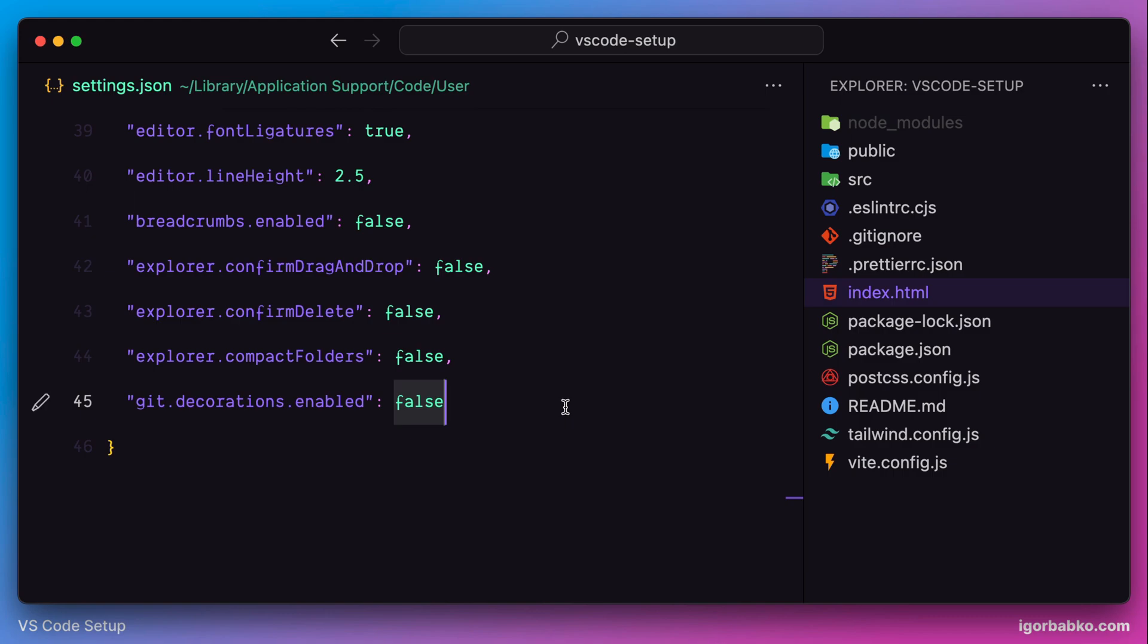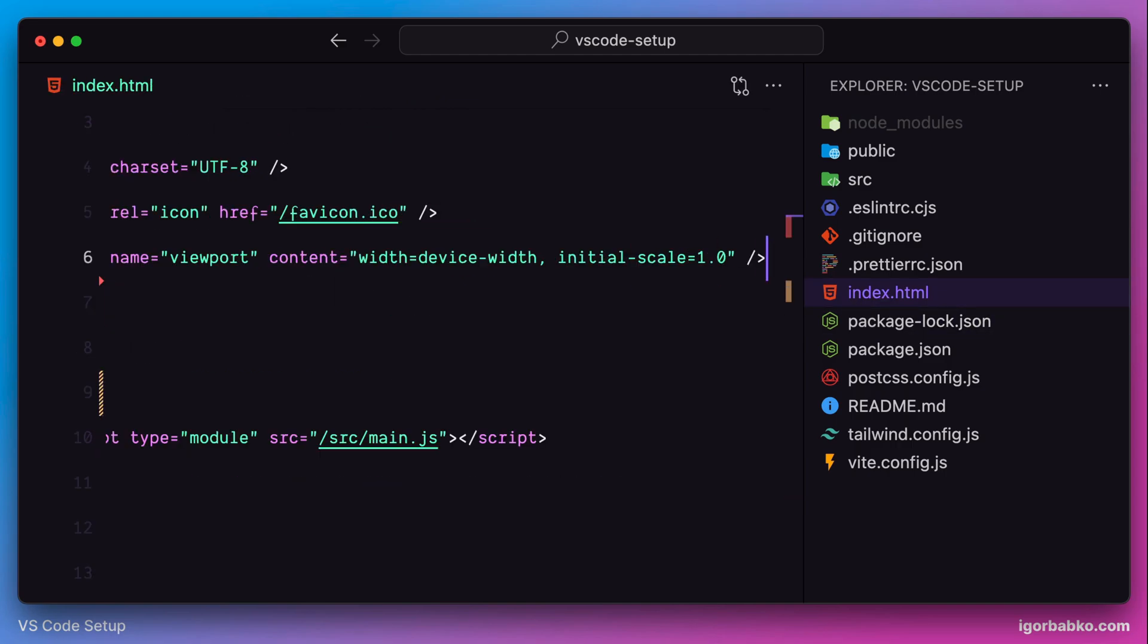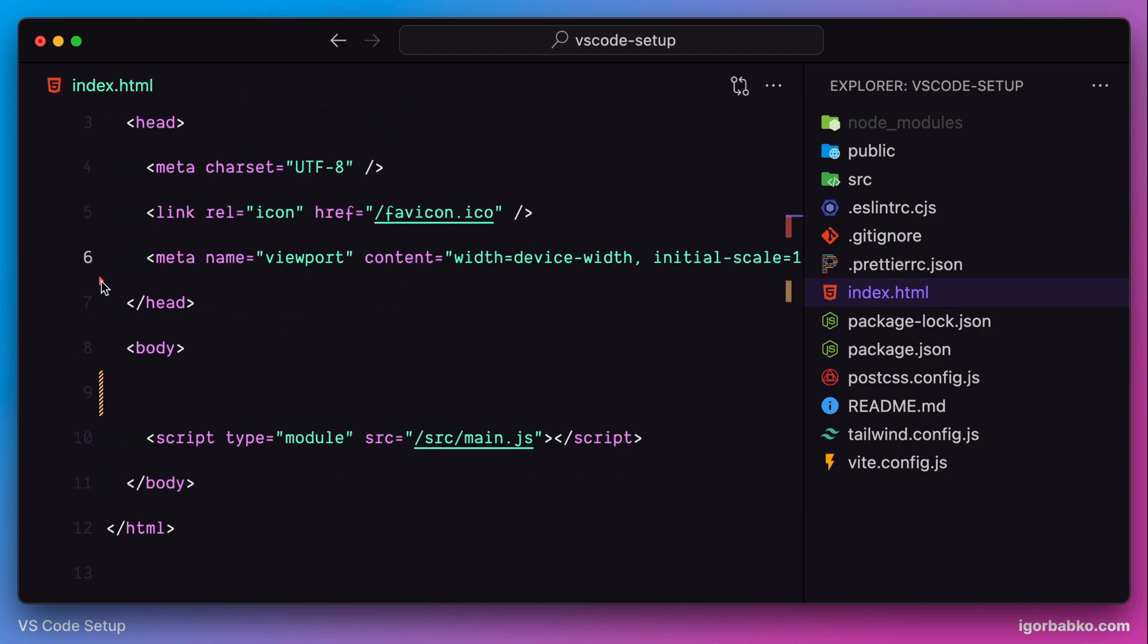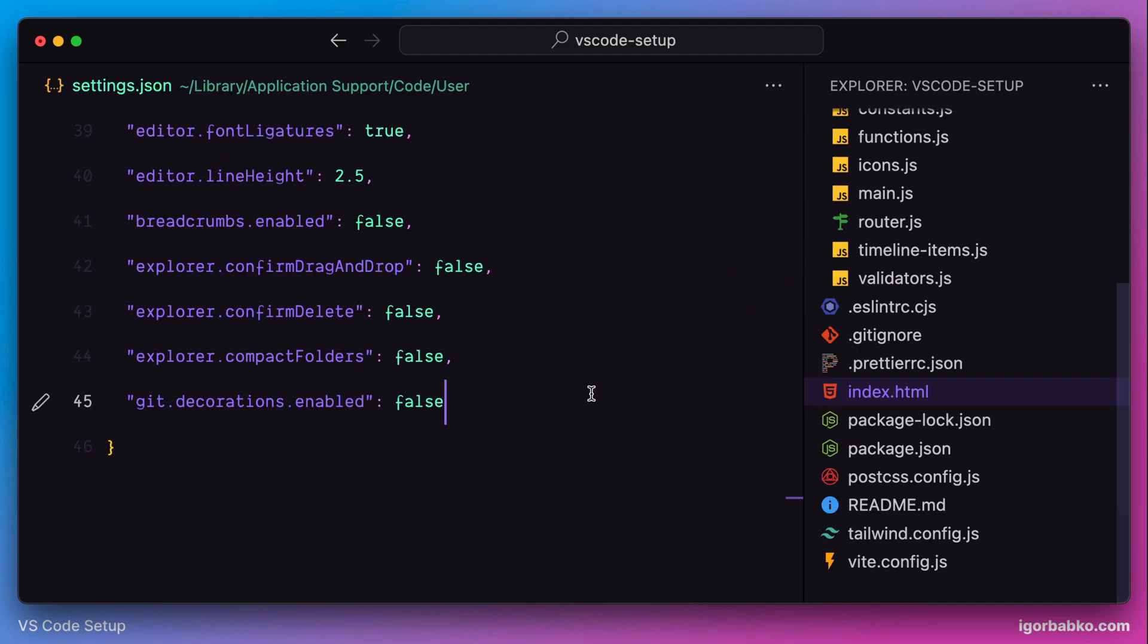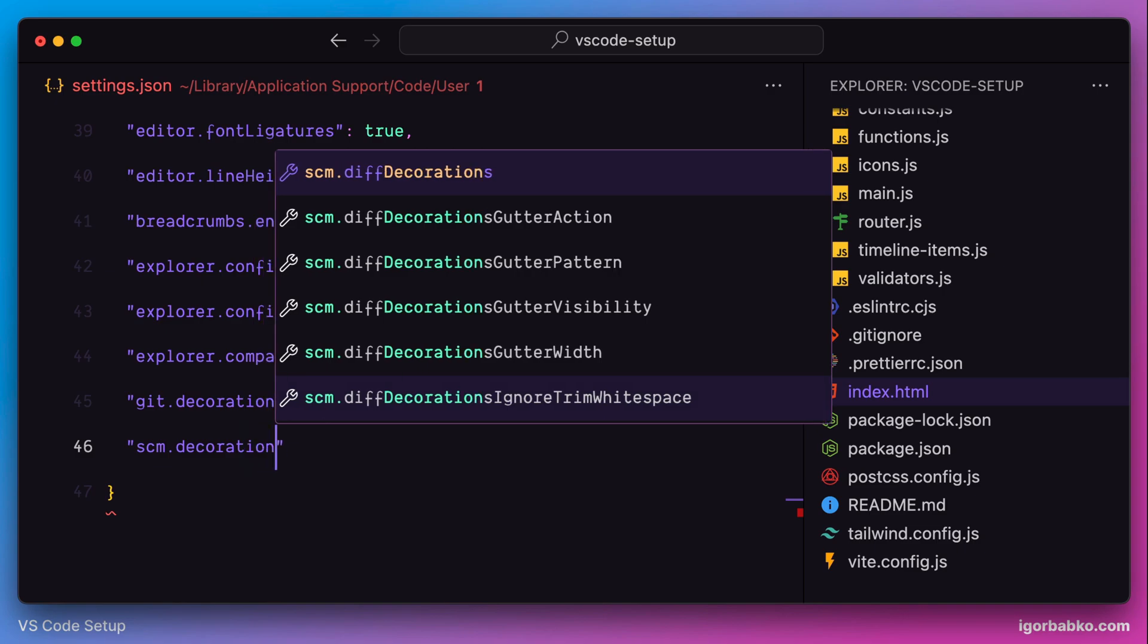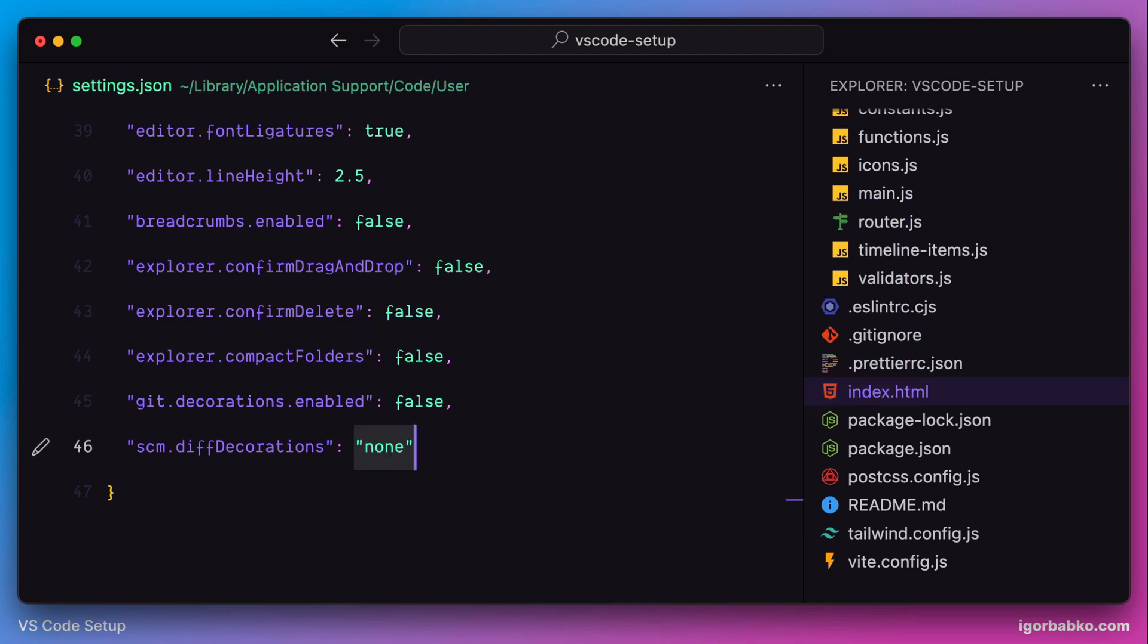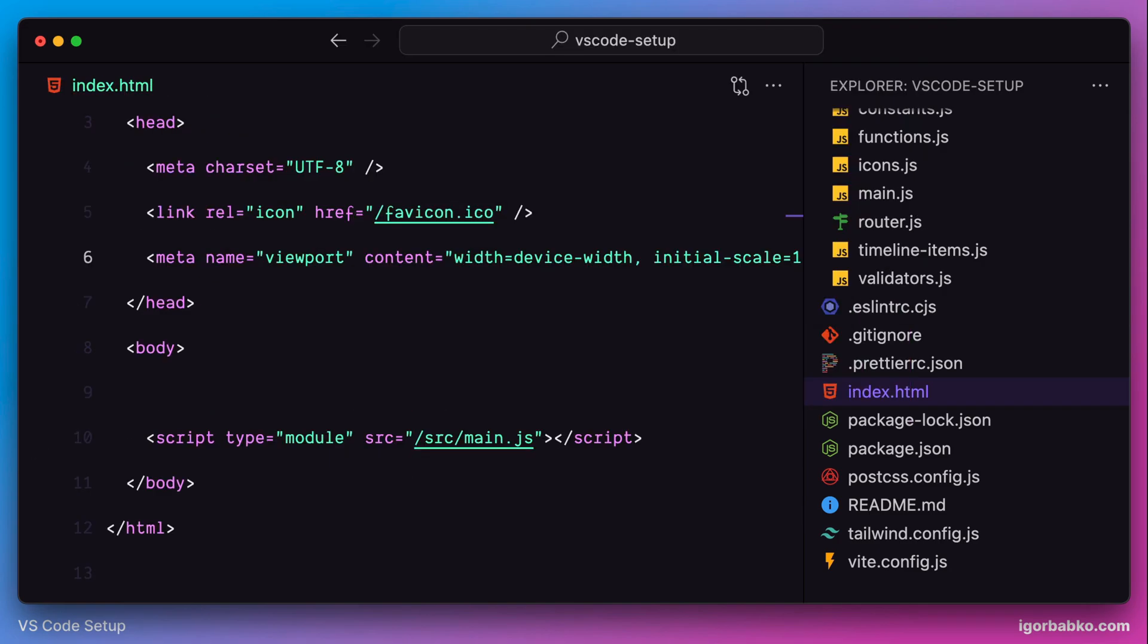But those indicators are not only shown in the sidebar. Let's go back to index.html and remove this line. Right now we can see git related indicators are shown on the left as well as in this scroll bar area. Since I prefer to use a separate application to review all my source control changes, I'm going to disable all those indicators. To disable those visual indicators, there is an option with the name scm.diffDecorations with the value none. This way, none of the decorations are shown.